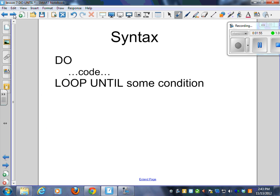Here's the syntax for a do-until. It is do, the word do, then a whole bunch of code, and then loop until, and then some condition. So very similar to Scratch.